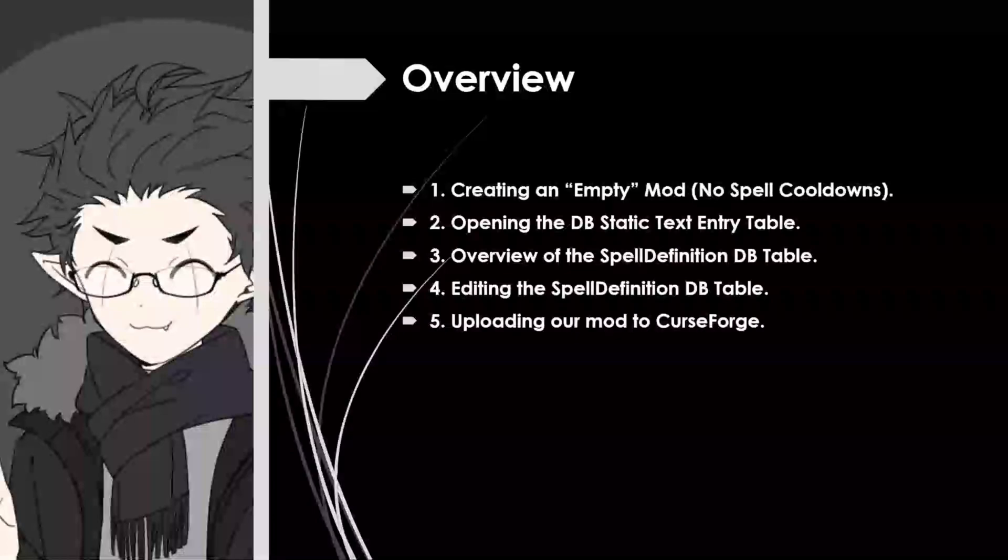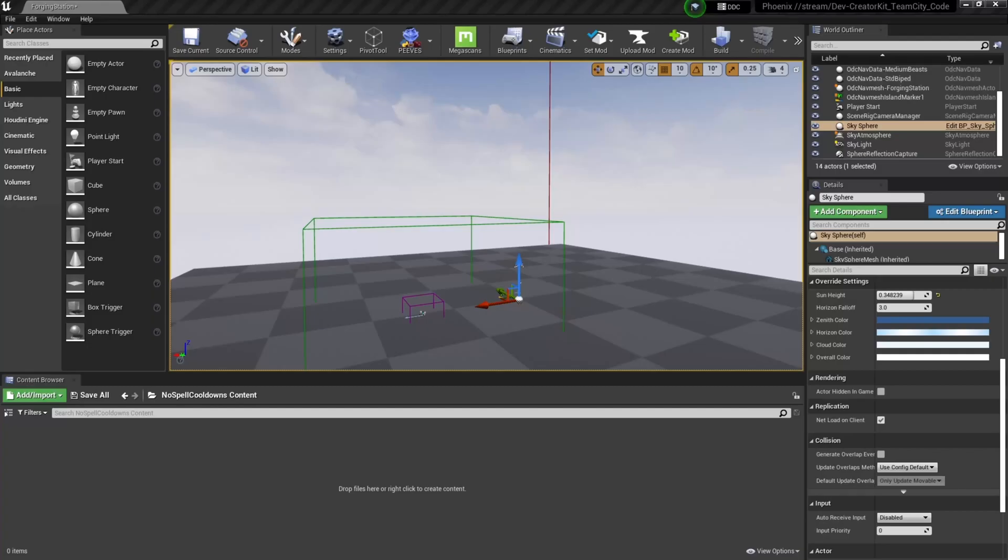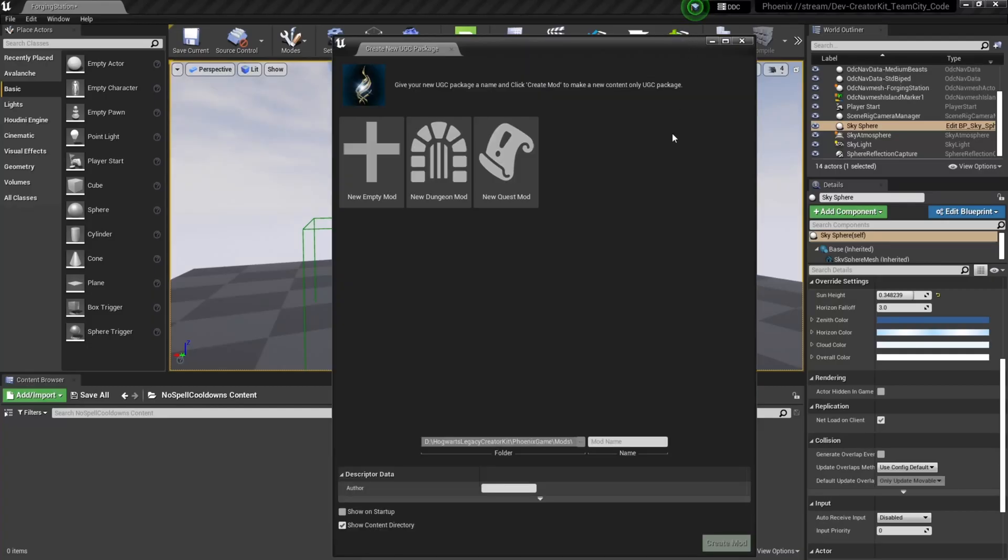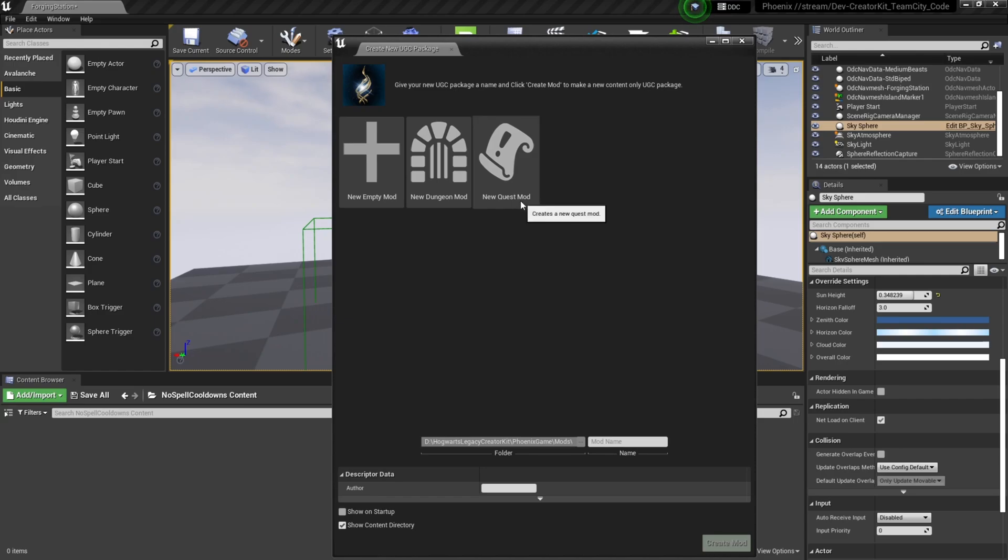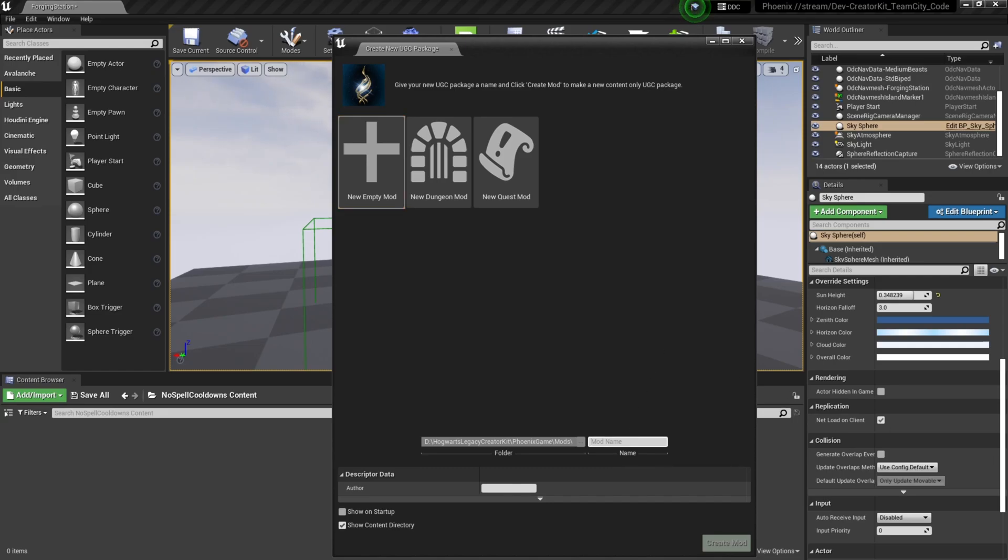To create a new empty mod we're going to select this Create Mod button up at the top, and this will bring up the three mod templates. It'll give you the option to create a new empty mod, a new dungeon mod, or a new quest mod. We want a mod that has nothing inside it, so we'll click the new empty mod. Then we'll come down here to give our mod a name. We're going to call it No Spell Cooldown.